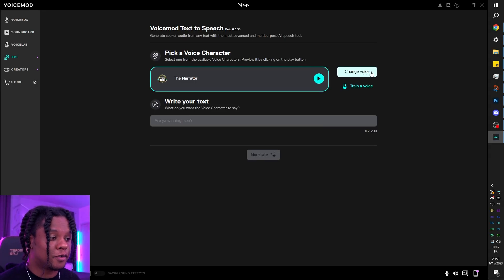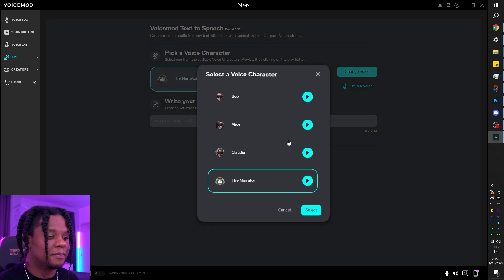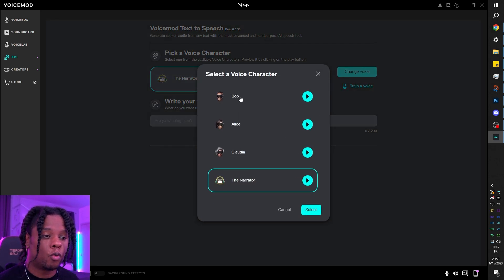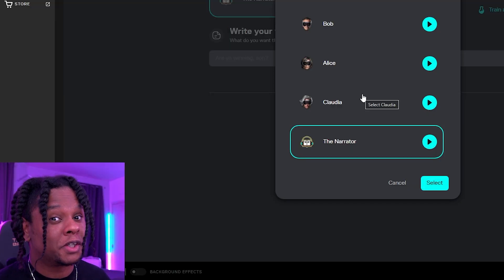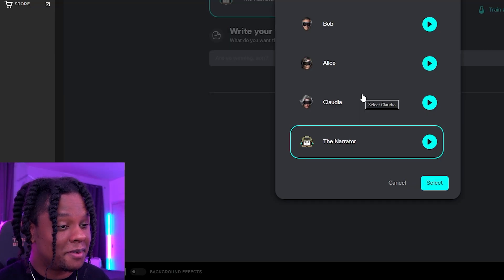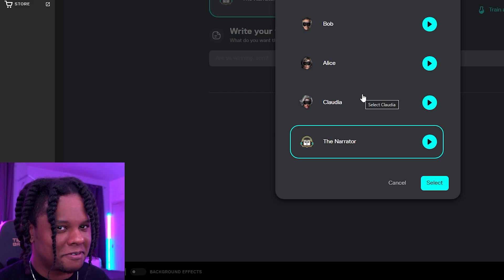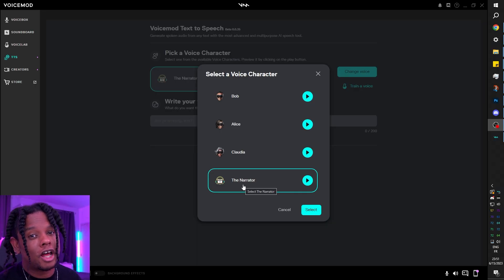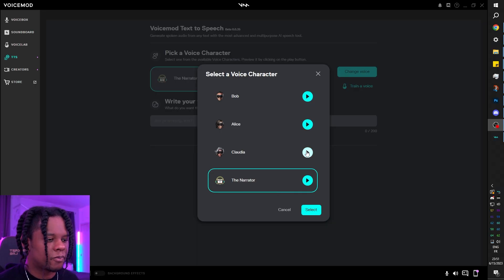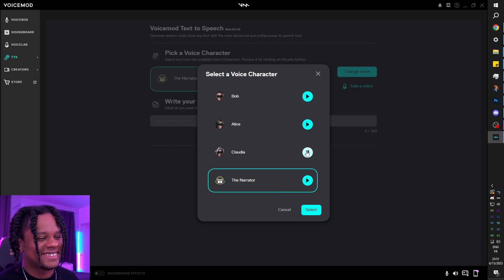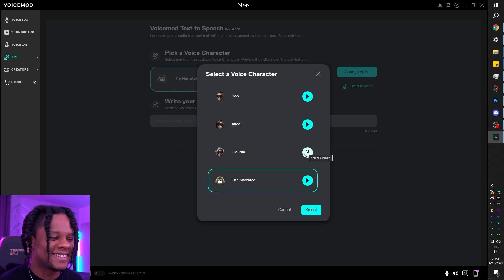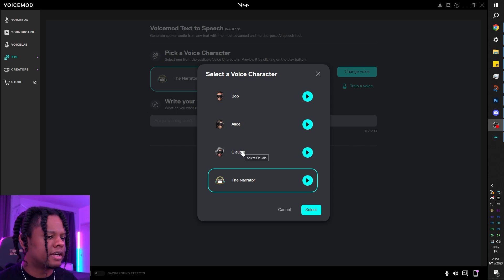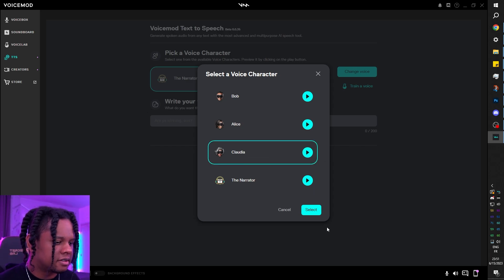But you can also change the voice by clicking here and pick one of those people. Don't worry, you'll be learning about them when the time is right. Let's preview what Claudia sounds like: 'You are awesome. That's all I have to say.' I like it, so let's select that.